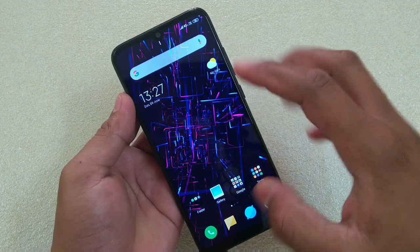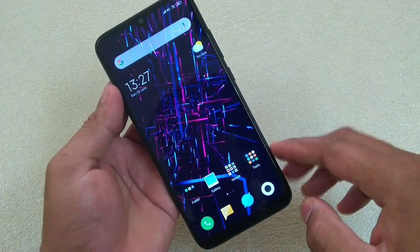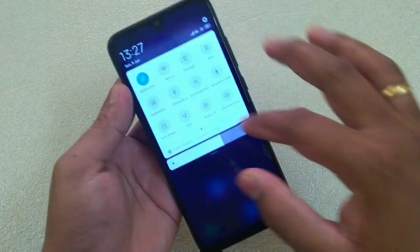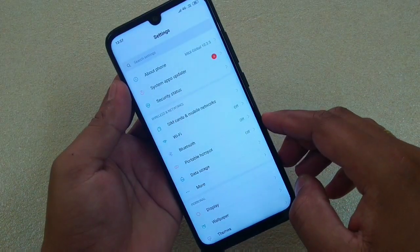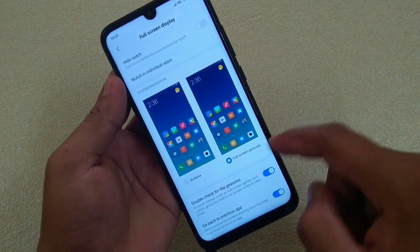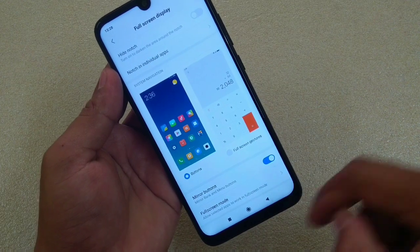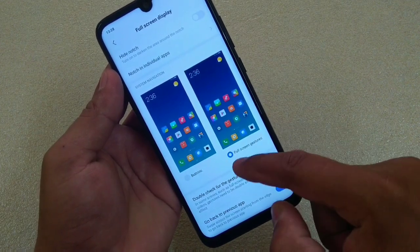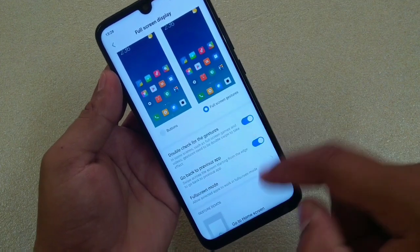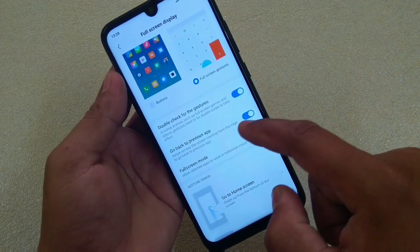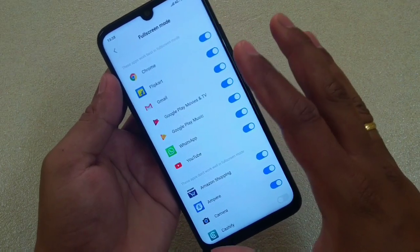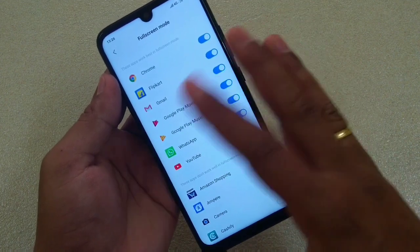Let me show you the gestures first. Here you can see that no buttons are there. To get this gesture navigation view, go to Settings, then scroll down. This is the option: Full screen display. Open this. If buttons are selected, you can see the buttons. If you want to use the full screen gestures, select this one. Double-check for the gestures — turn this on. And then go back to previous apps, turn this on.